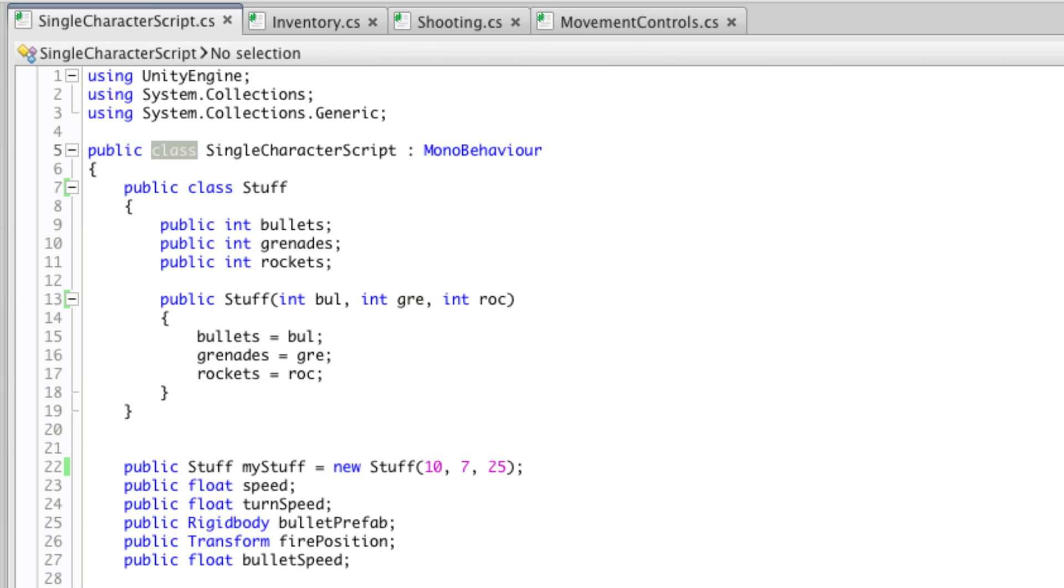The class is a container for variables and functions and provides, amongst other things, a nice way to group things that work together. They are an organisational tool in something known as object-oriented programming, or OOP for short.